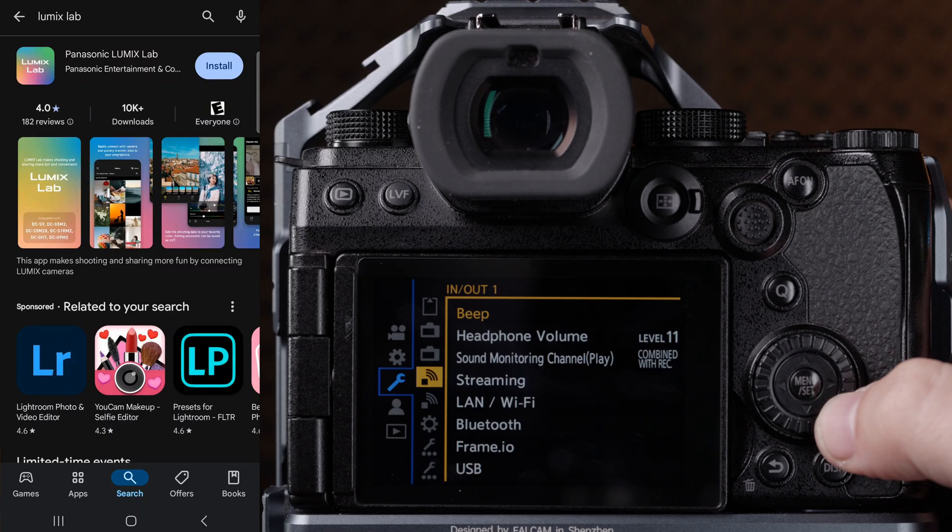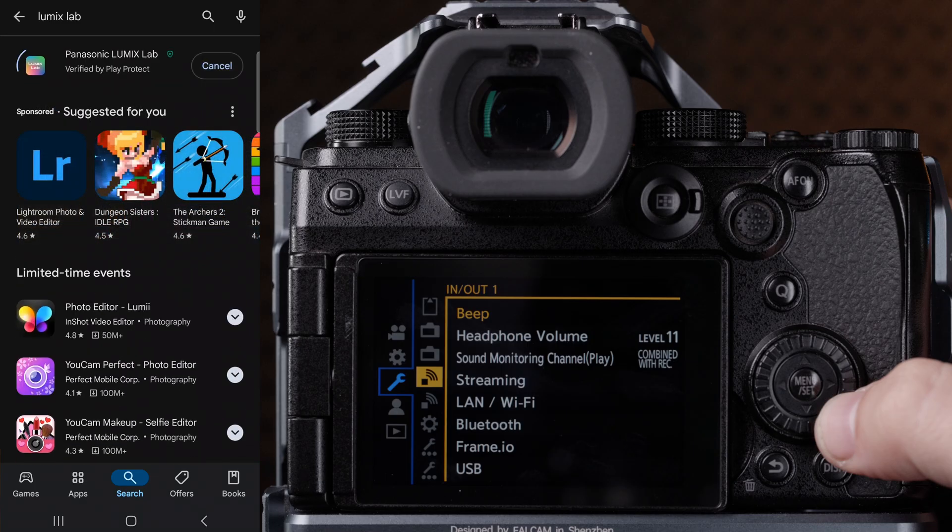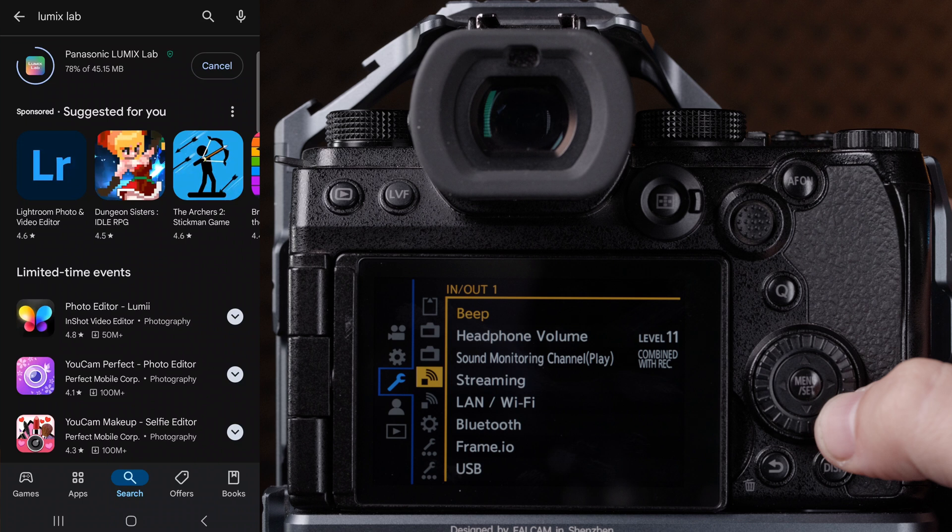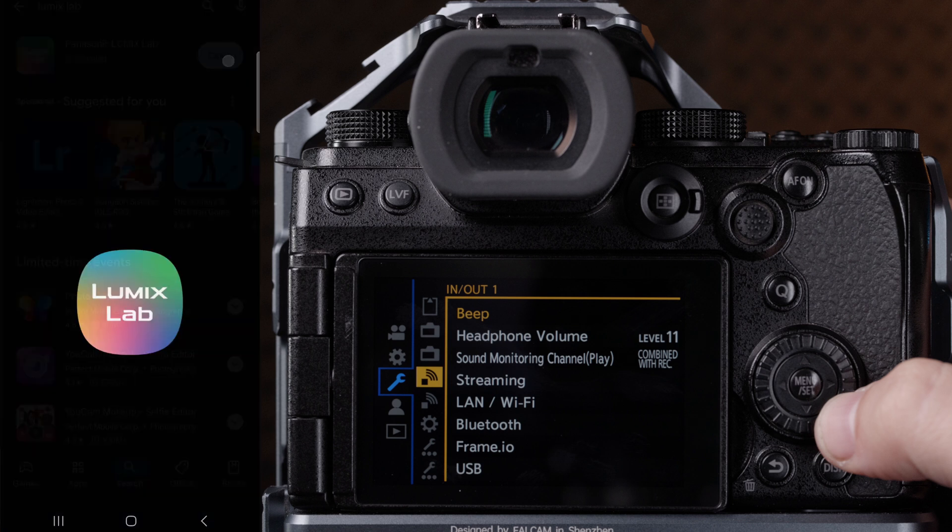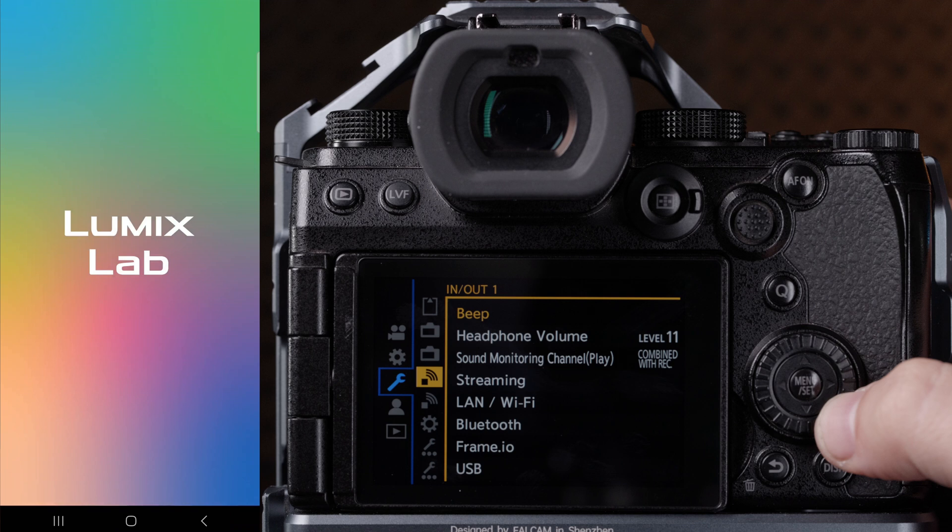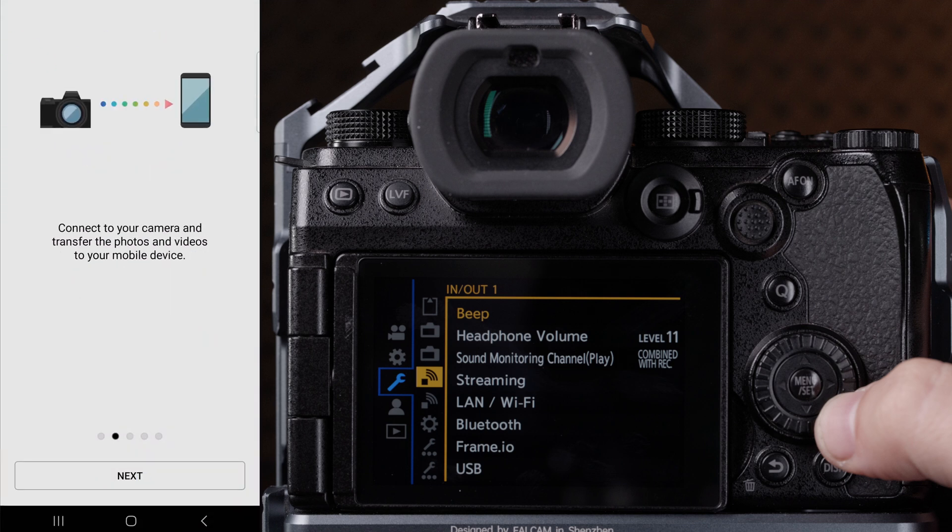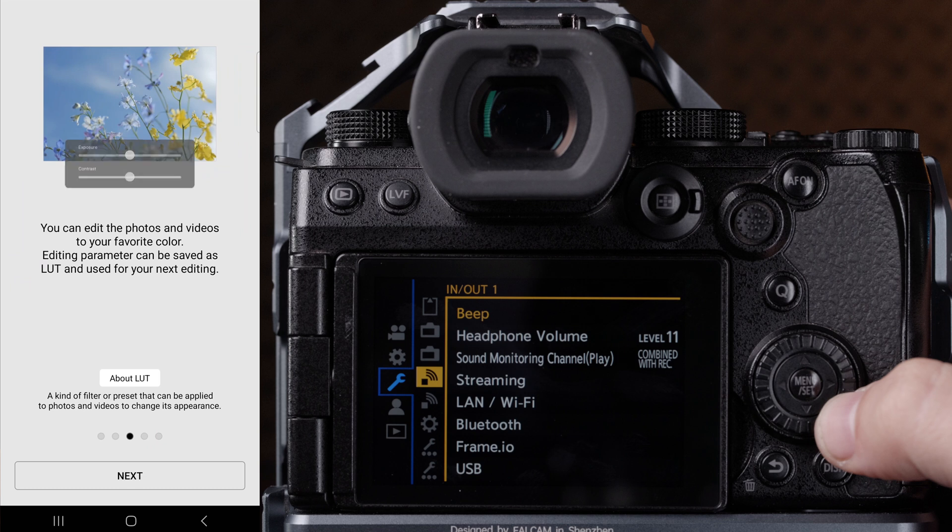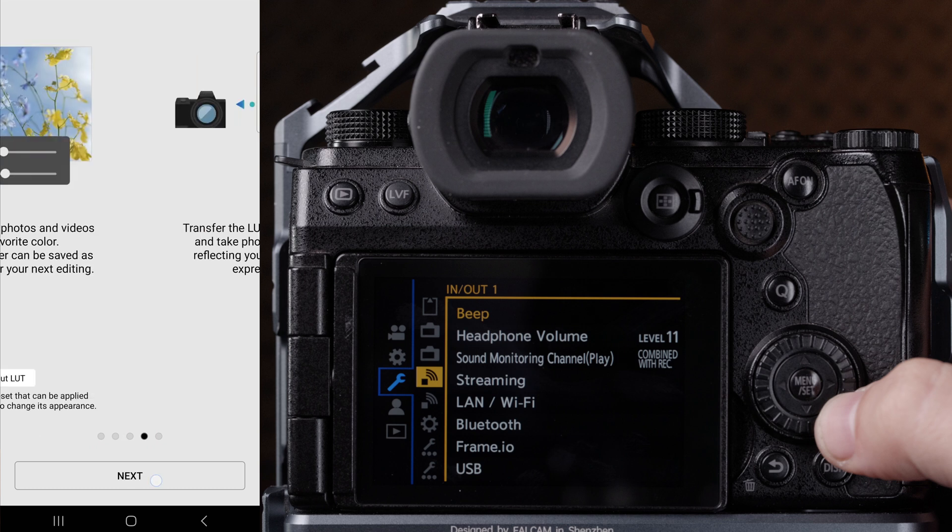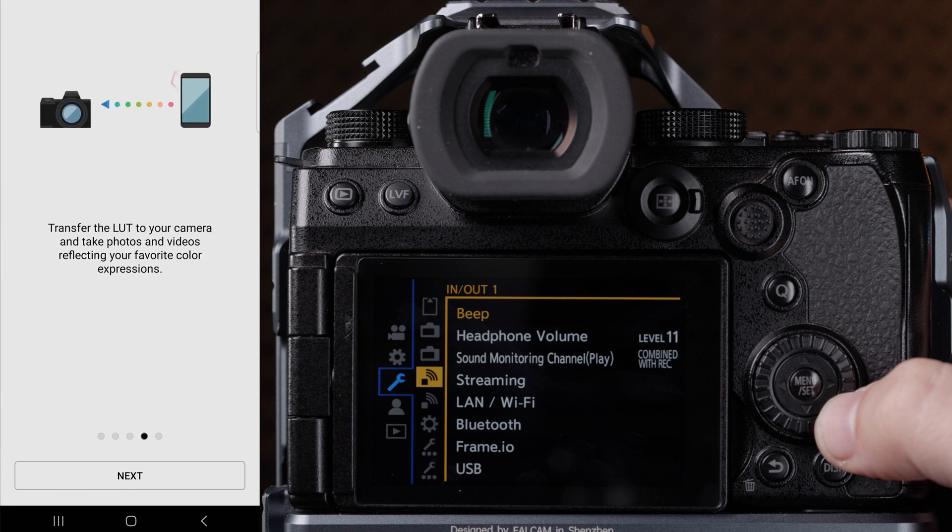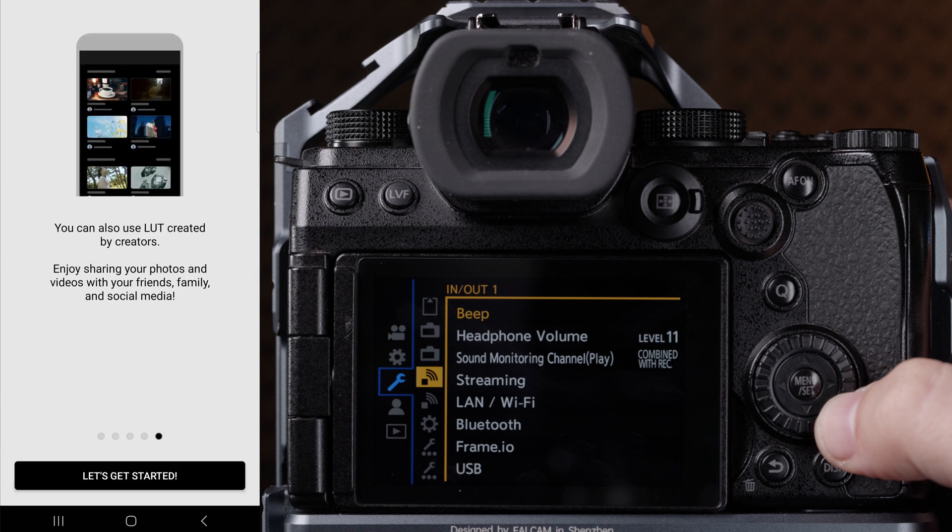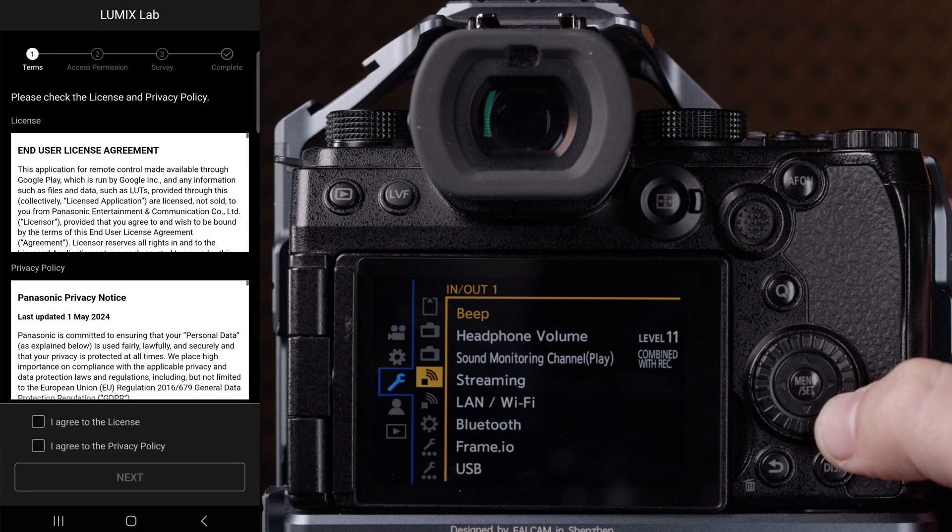Next, we want to download and install the Lumix Lab app from the App Store or the Google Play Store. Once downloaded, open the app and follow the on-screen guidance. Be sure that you enable access to all of these prompts or you may encounter problems with connection from your camera to your phone.